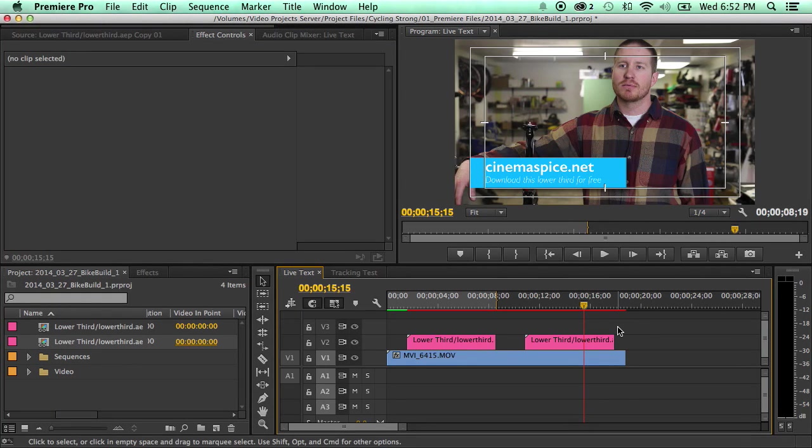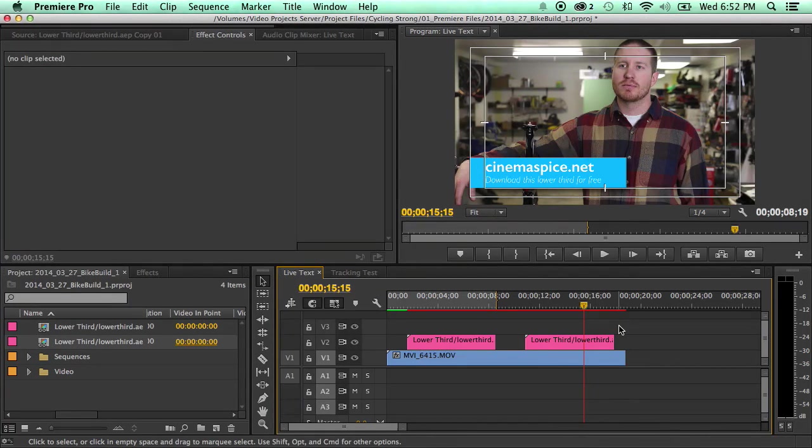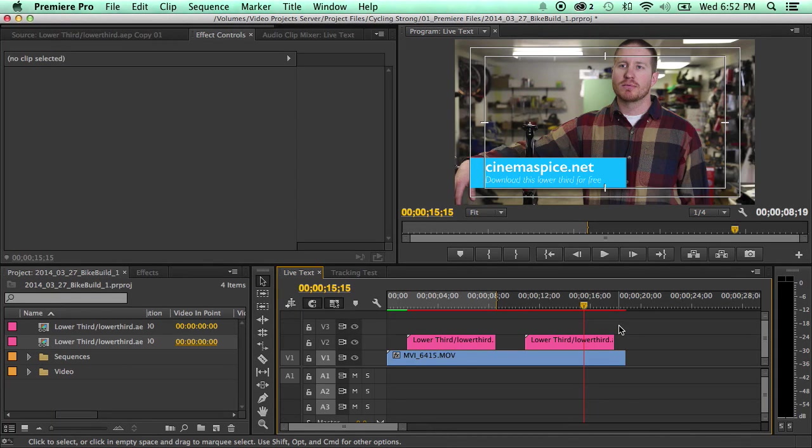That real quick is the new live text. It's really simple to use. If you, you know, this is going to be really great. Let's say you're doing a corporate video and you've got one lower third, but you've got five different people.